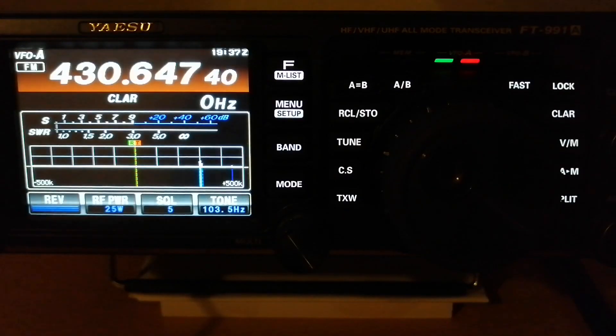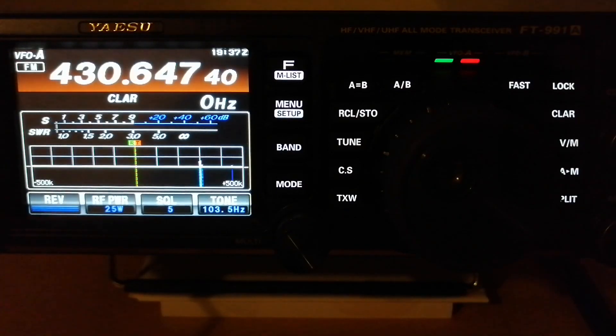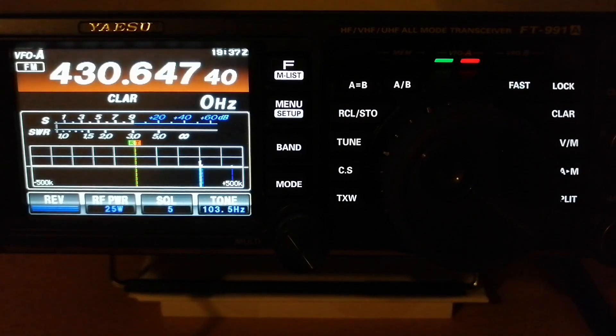Hello guys, in this video I will show you how to quickly program a repeater in the memory of a YAESU FT991A.